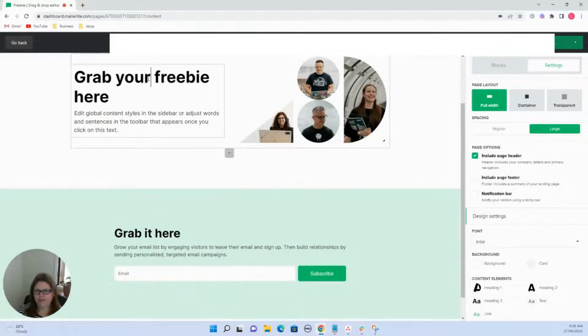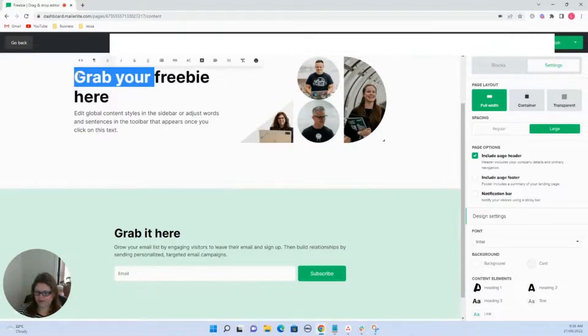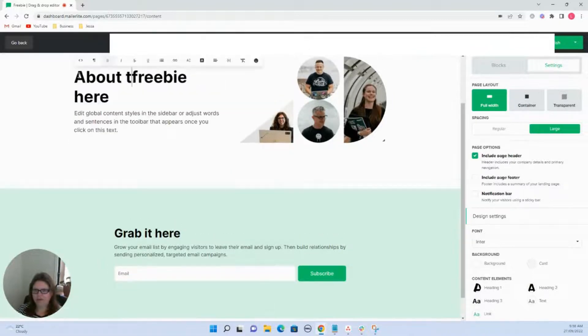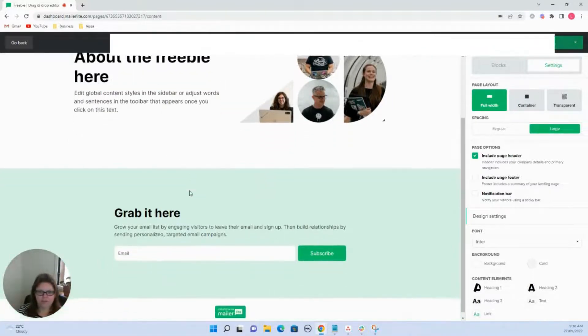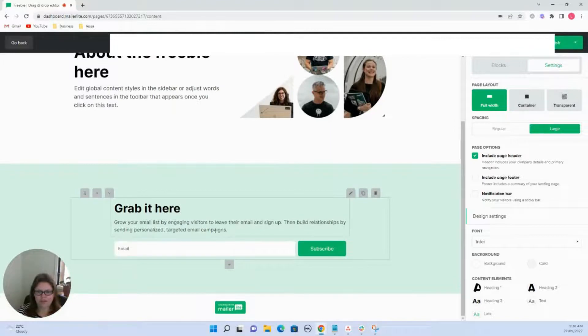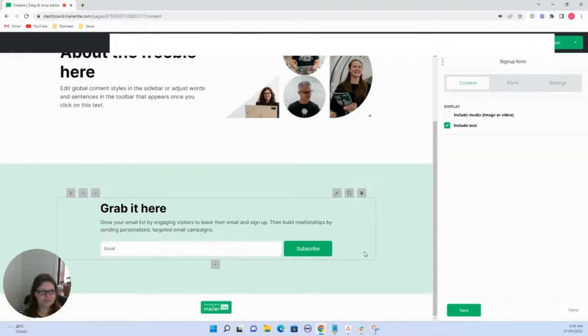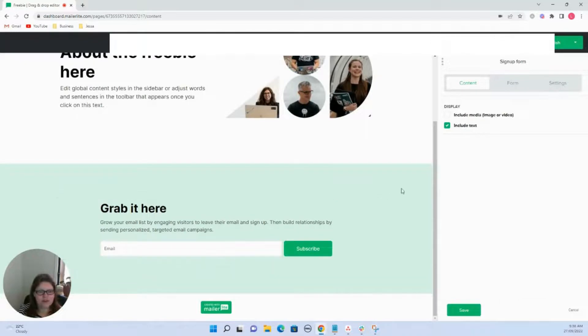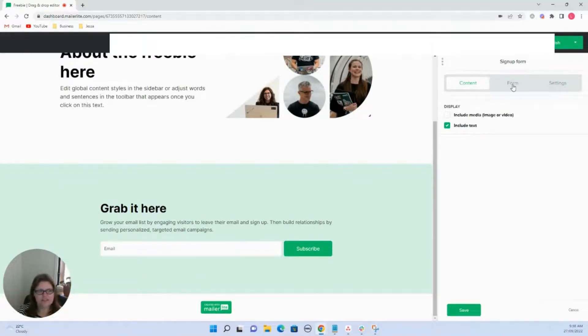So maybe we could say grab it here. And then we could just have that freebie. Grab it here and then all they have to do is enter their email address.